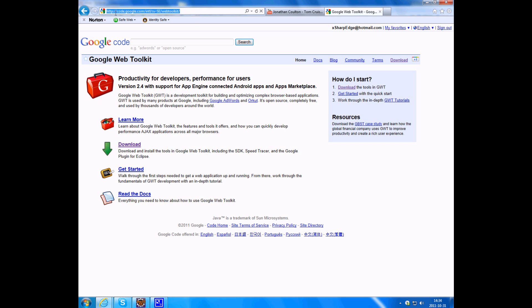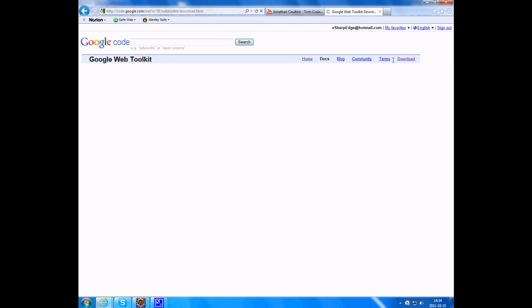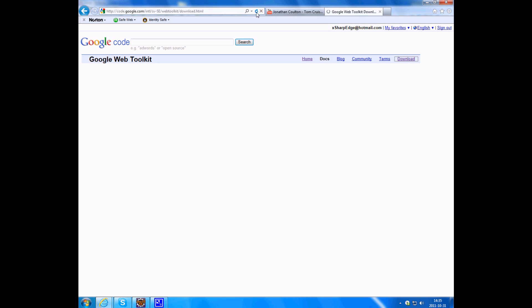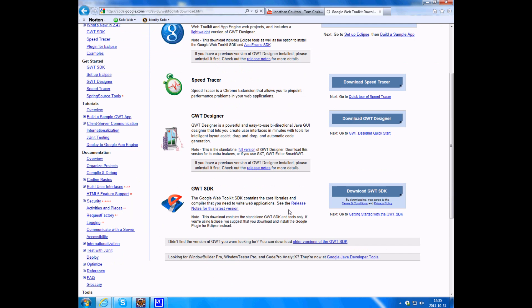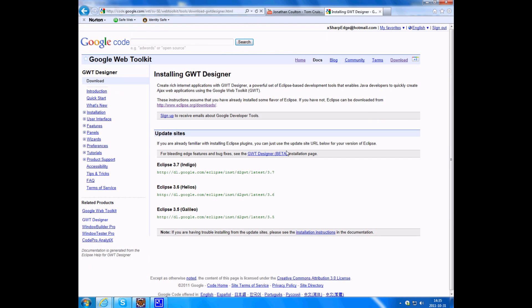So what you're going to do is go to this link. I'm going to have it in the description, then you go to download and you want to download the GWT Designer. Click on download here and you want to copy the URL.